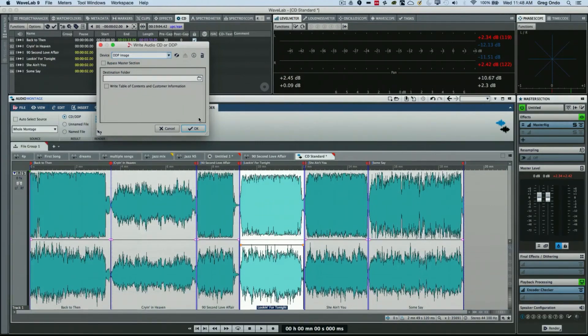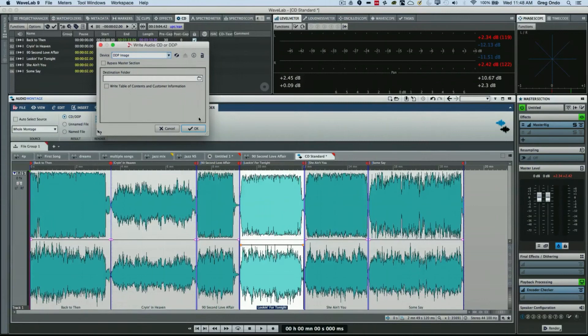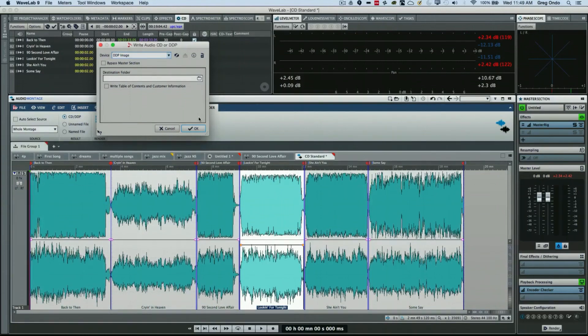So whether you want to do a very simple, quick, fast CD preparation, you could do that. You can also use the audio montage to have more metadata and control of your CD as a whole. As you can see, creating audio CDs in WaveLab is very simple and powerful.